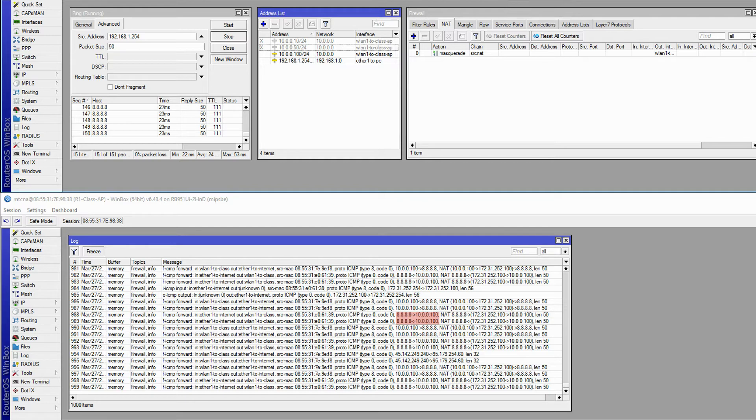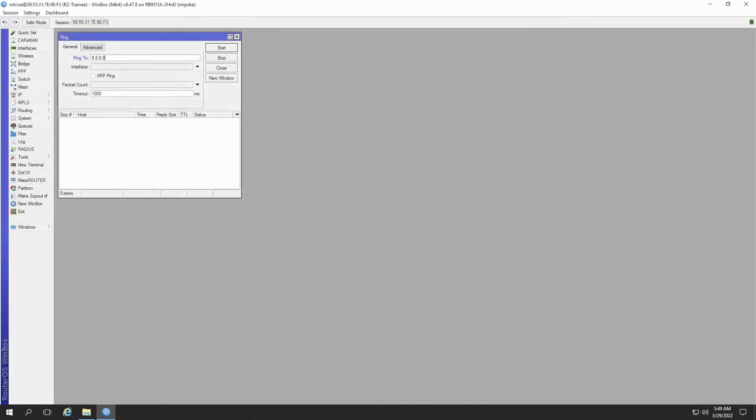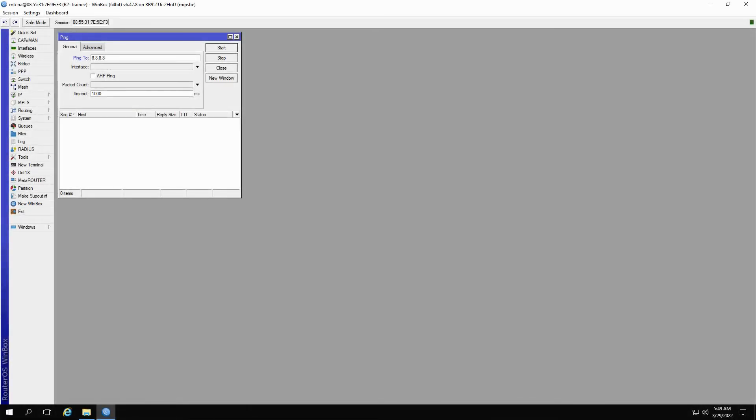How Masquerade works is quite interesting. The special thing about the Masquerade action is that it is based on certain algorithms that enable it to look for and use the IP addresses required for network address translations. Basically, the Masquerade algorithm works like this.